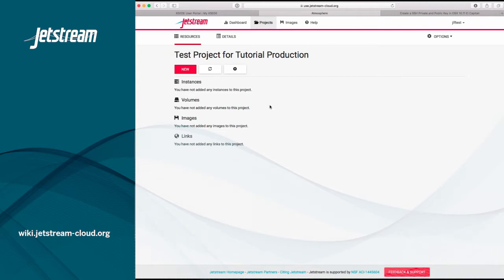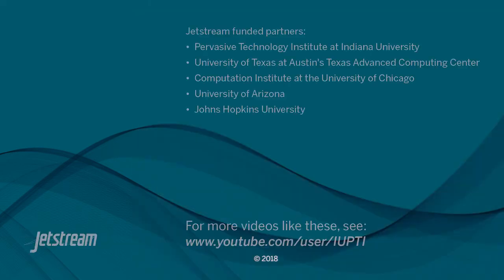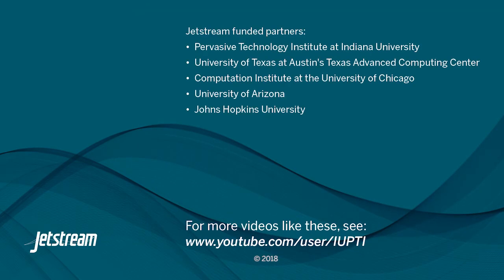You can now, at this point, click the New button and it will show you that you can create an instance, volume, or link. You can also refresh the screen or request resources.